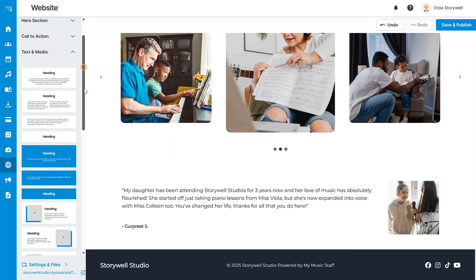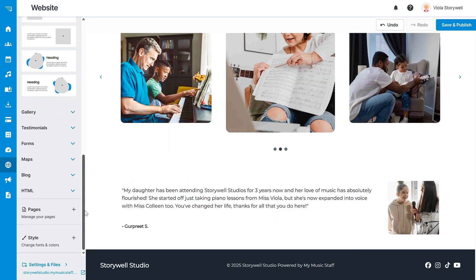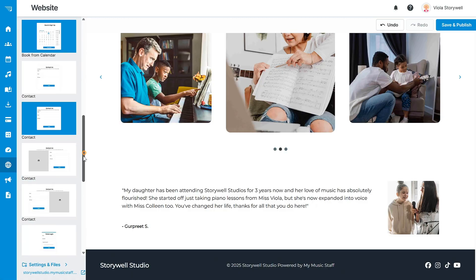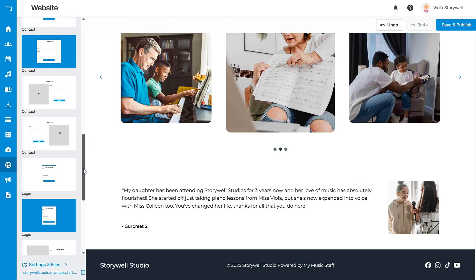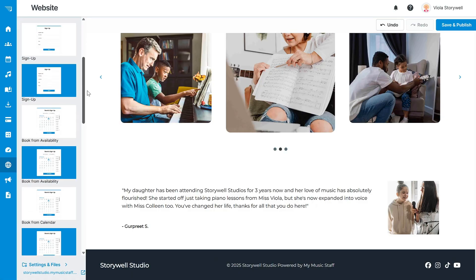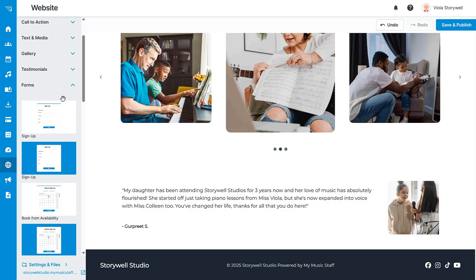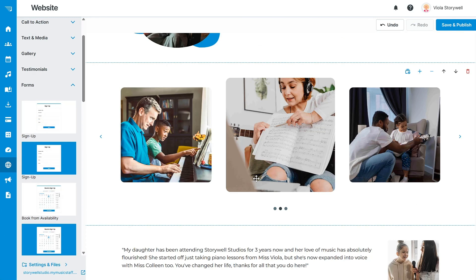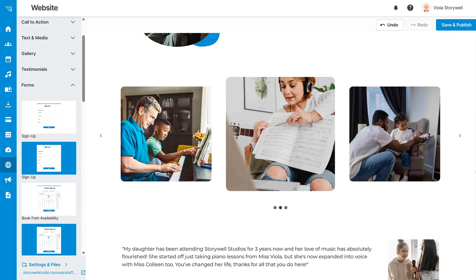If you don't host your website with My Music Staff and you have something built elsewhere like Wix or Squarespace, don't worry because you can still include forms such as our booking and sign-up forms on your own website.